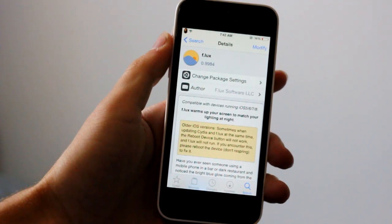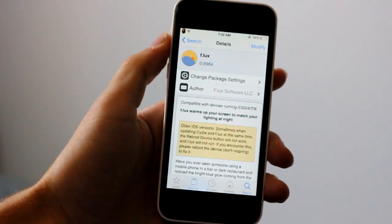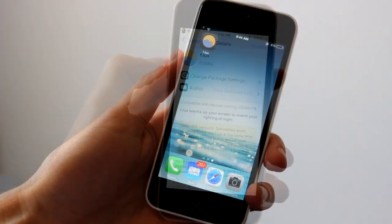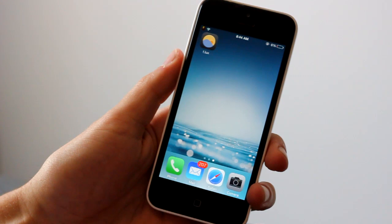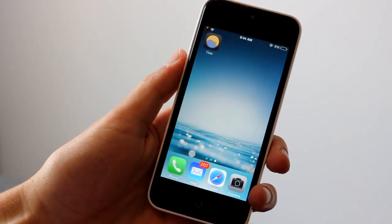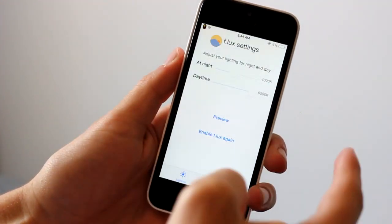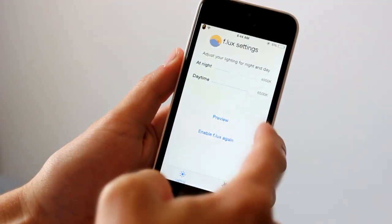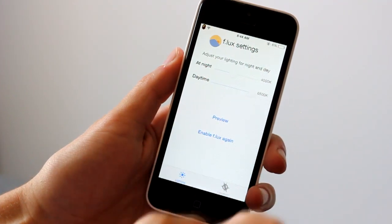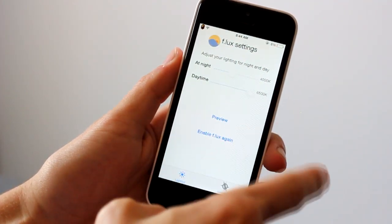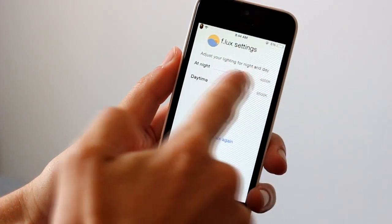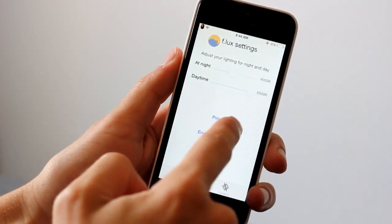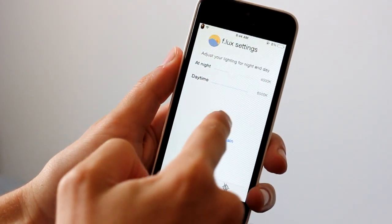This last tweak is for all of you that use your iPhones or iPads or iPod touches before you go to bed. It's called f.lux and it's f-period lux, just search it up in Cydia. It basically allows you to turn your screen down and it adds like a tinge effect to it. We'll hit preview here and we're going to enable it.